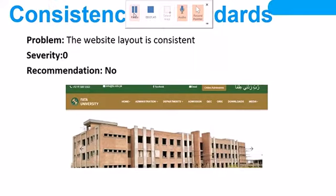Consistency and standards: the website layout is consistent, it is already severity zero, recommendation none. I worked on it to maintain the industry standard for a website at the top level, so I worked on it to maintain that standard.